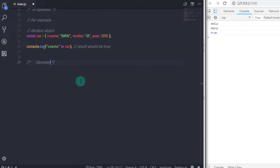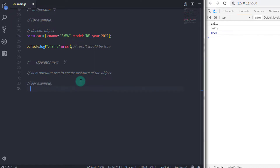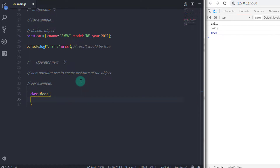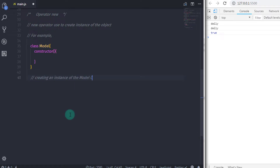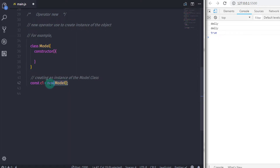The next operator is new. The new operator is used to create an instance of a user-defined object. When you want to create an instance, you first need to create a class. For example: class Model { constructor() { ... } }. When you create your class and constructor, no instance has been created yet. To create an instance of the Model object I will say: const c1 = new Model();